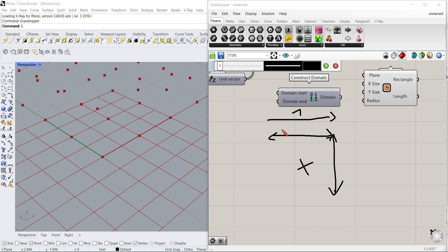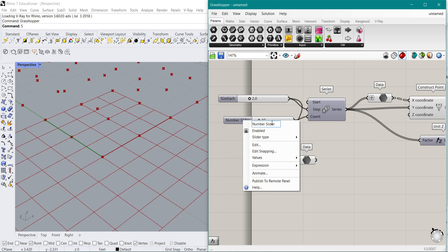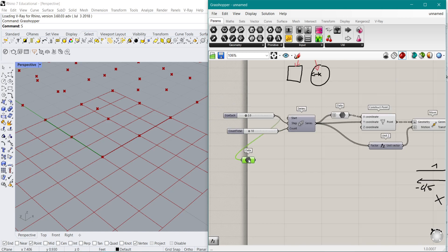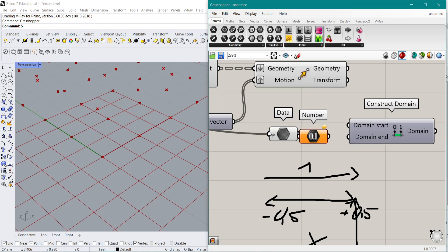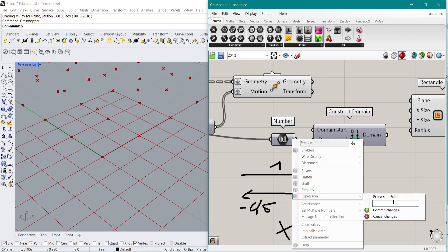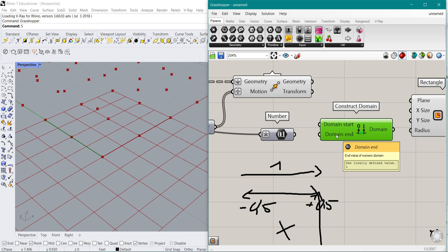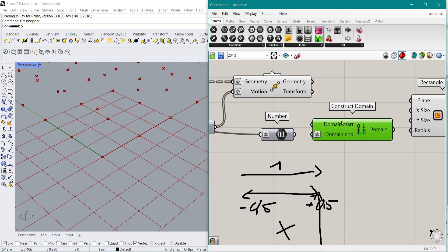We want to construct a domain that goes from negative half to positive half of the total length. So if the whole thing is one unit long, we go from minus 0.5 to plus 0.5 in each direction. We'll take the number for the size and use an Expression component to divide it by two, giving us half the value. Then for the domain start I use the expression minus X, and the end keeps the positive value. That gives us our centered domain.